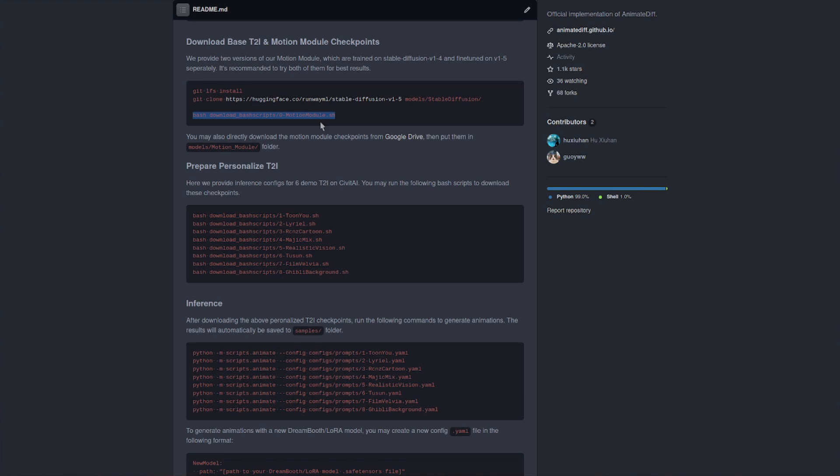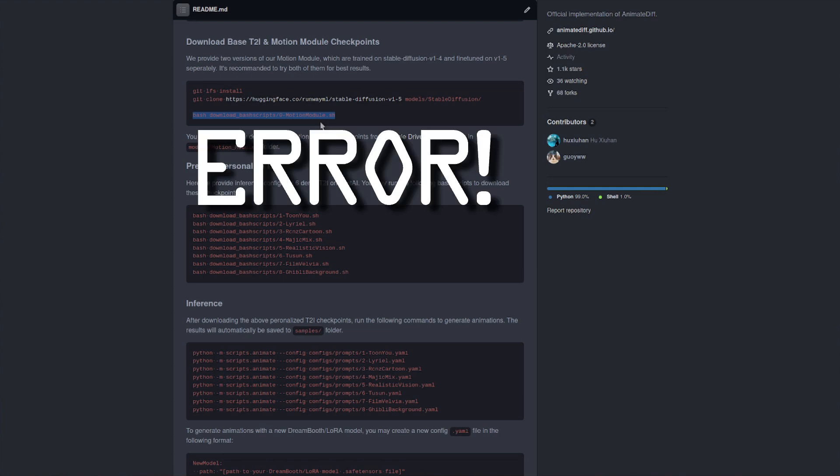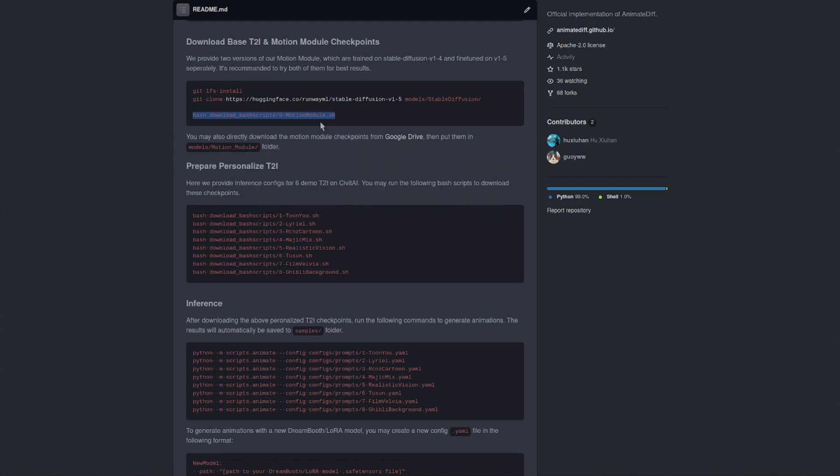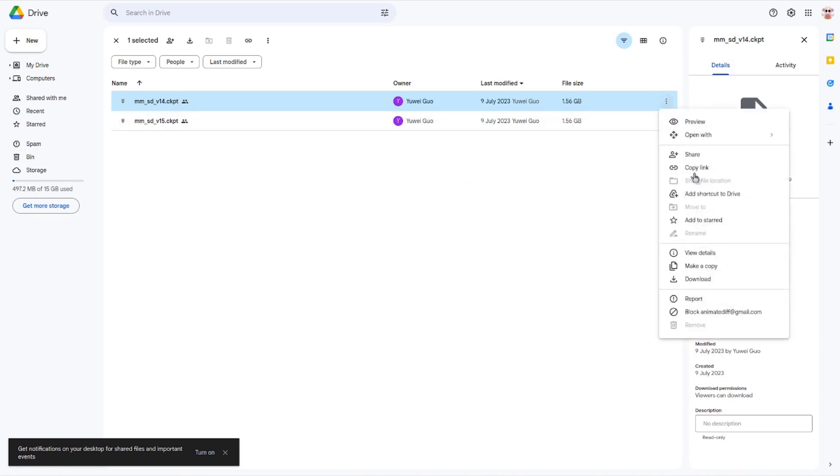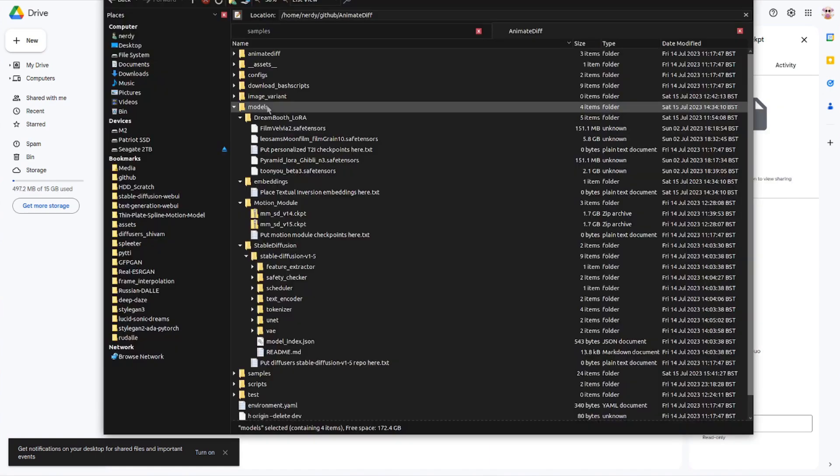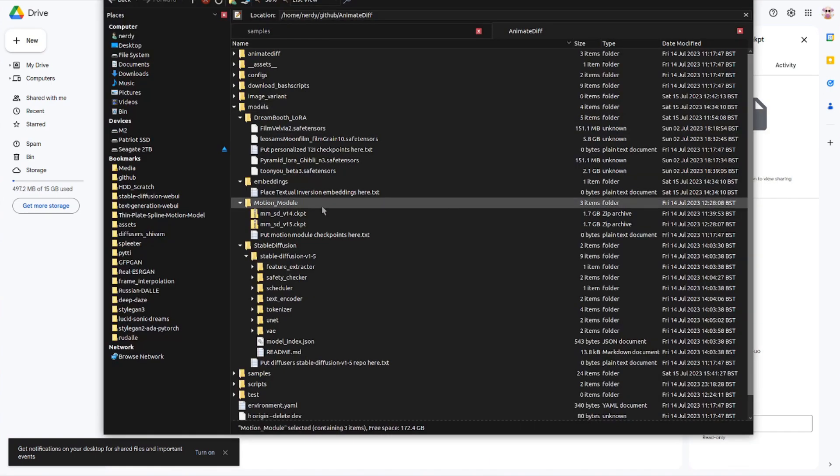Next up is to download the motion modules. There's two of those. However, when I tried running that command I did get an error saying the number of downloads has been exceeded. So instead, what you can do is go over to the Google Drive link. There you can see the two checkpoints. And if you go over to these little dots, click that, you can select download and you want to put those into your models motion model directory exactly like I'm showing there.